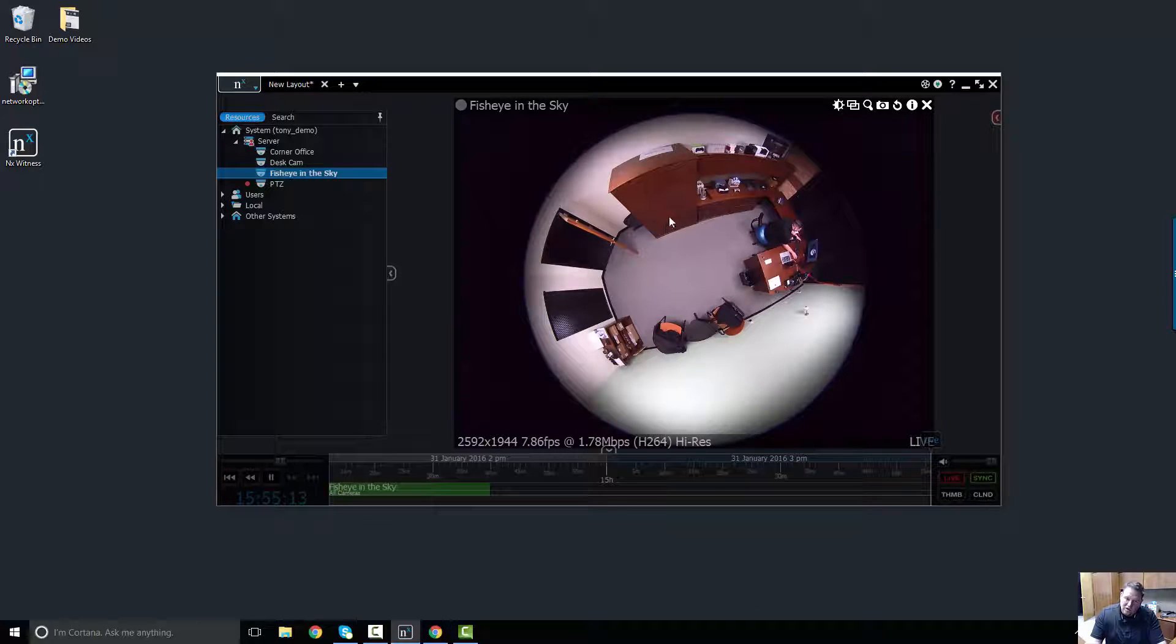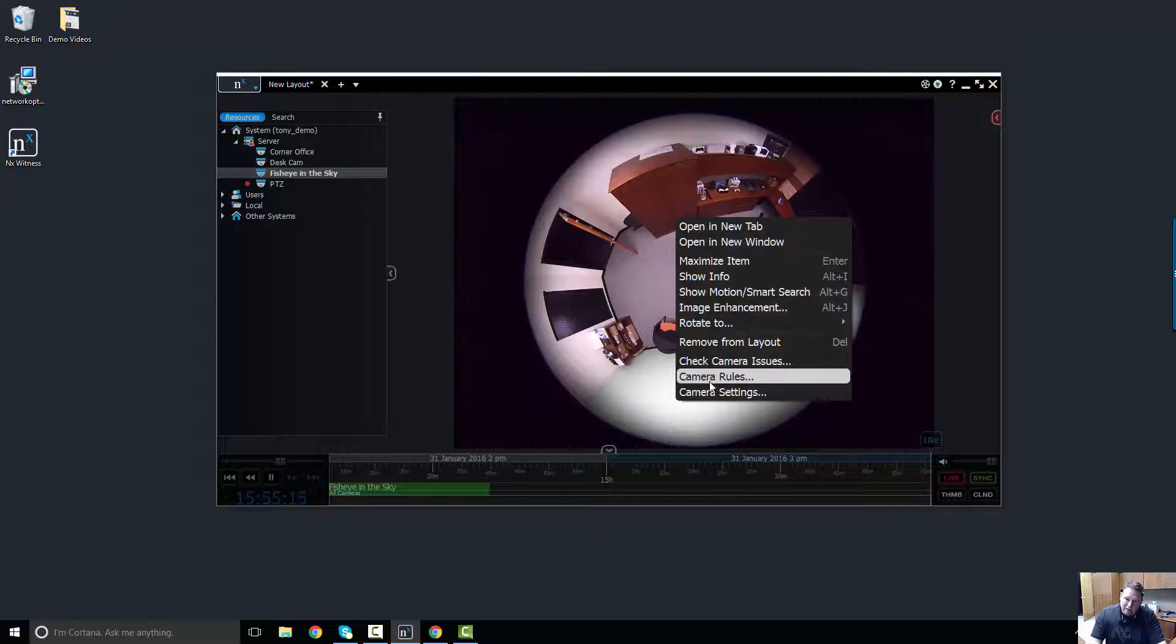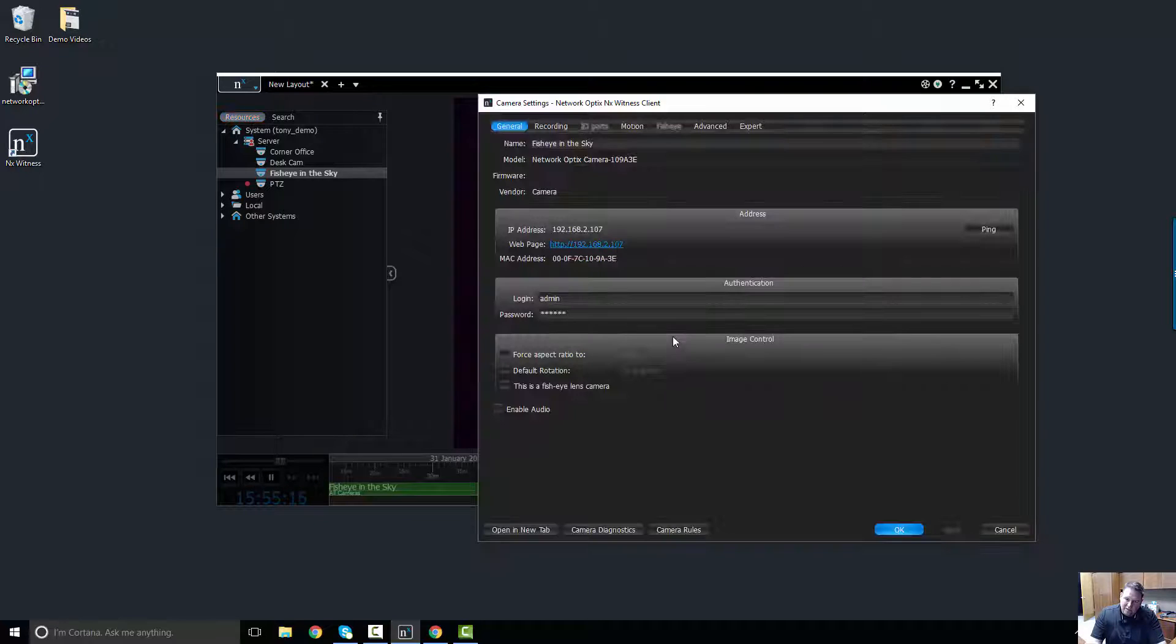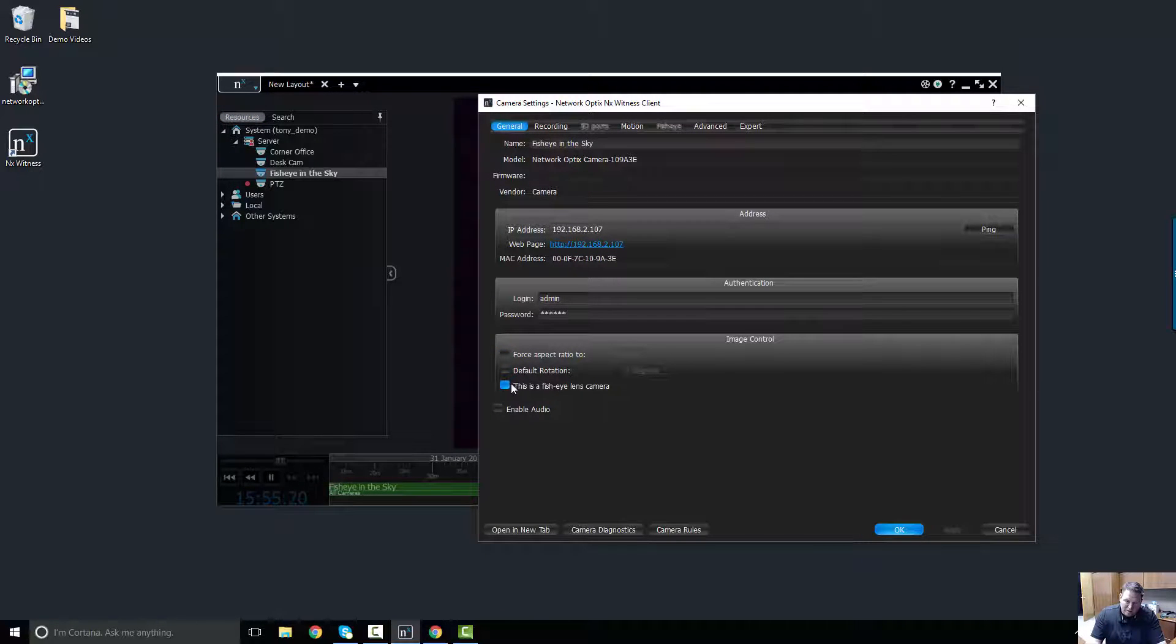To start the dewarping process, right-click the camera and go to settings. Go down to the bottom and select 'This is a fisheye lens camera.' Press OK.